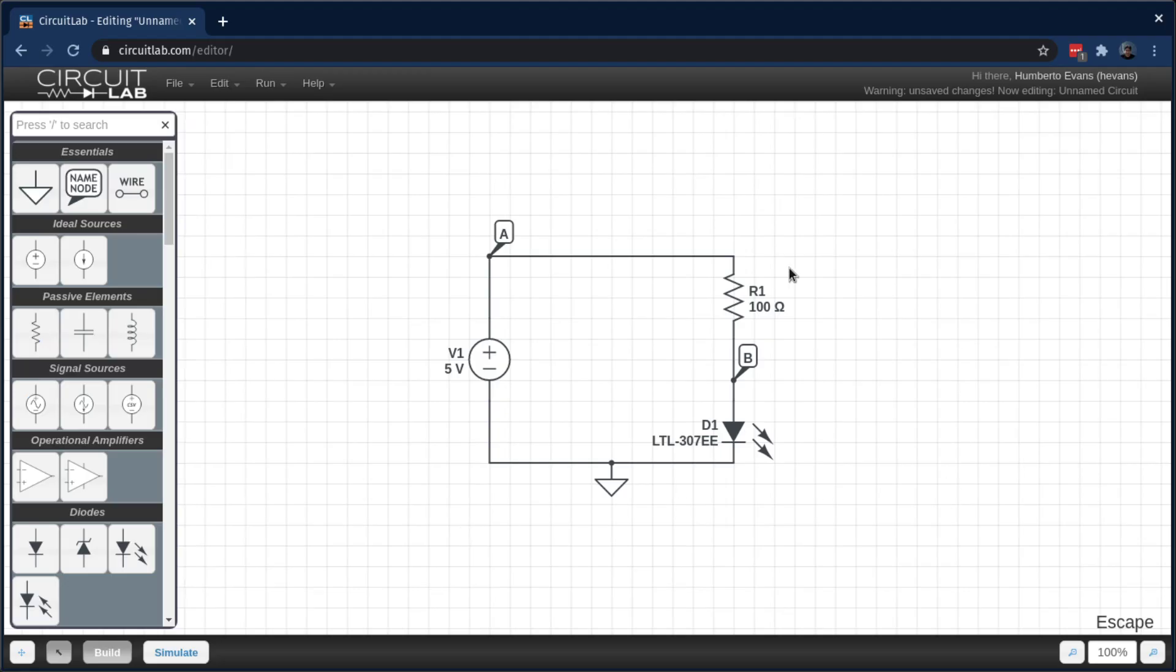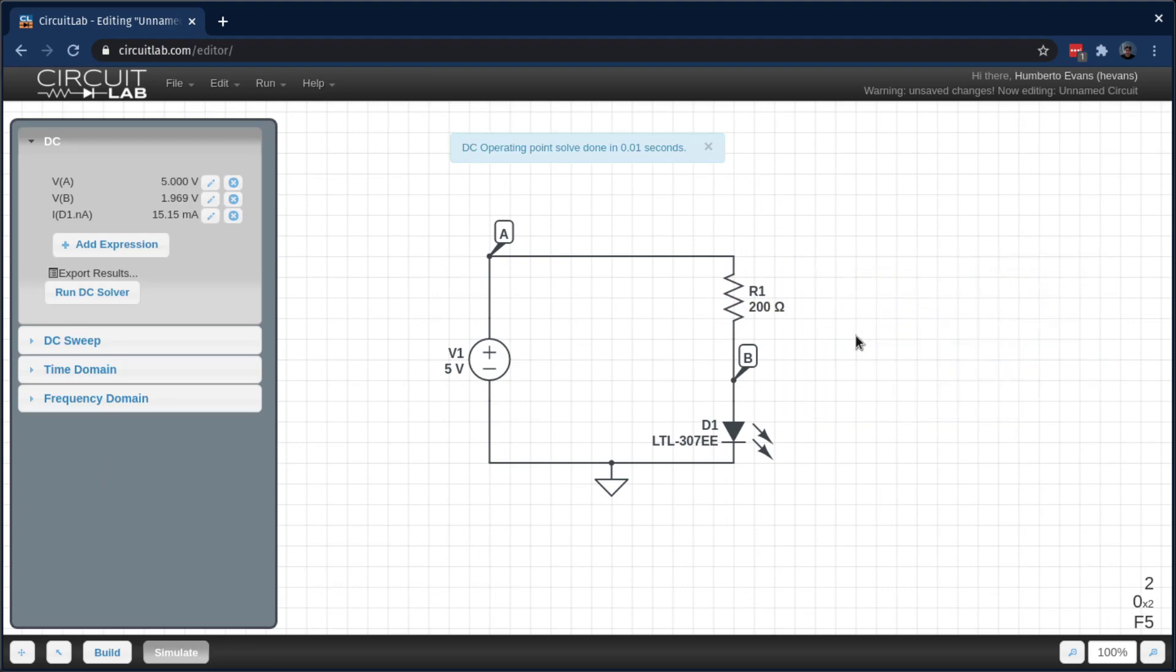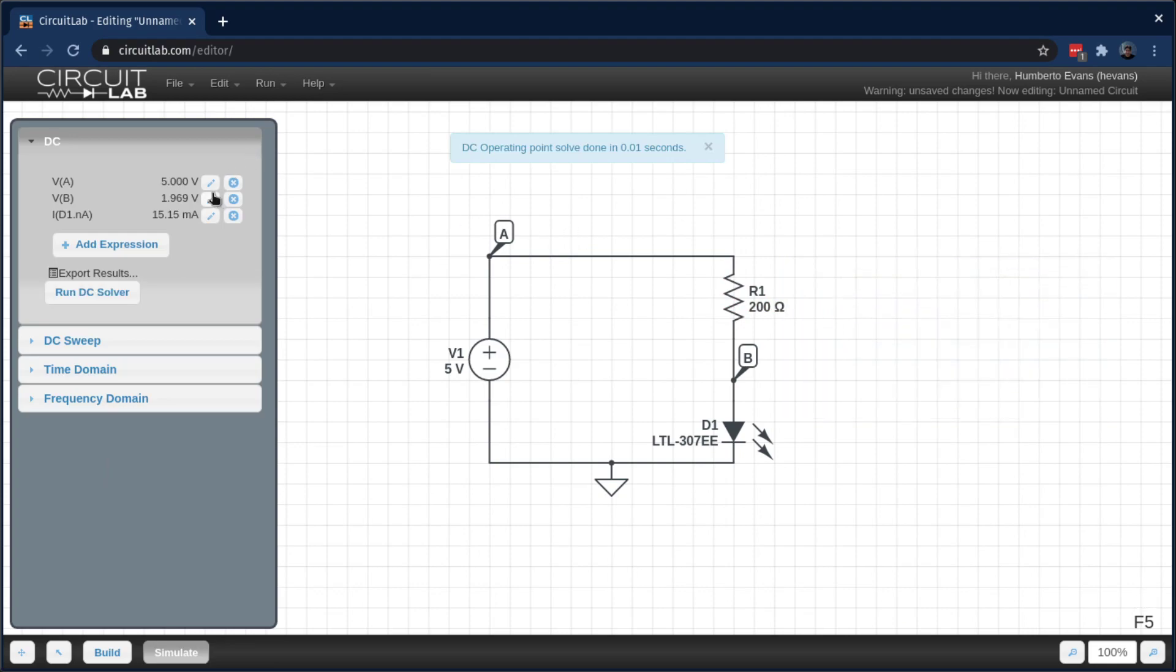So I hit escape to hop out of simulation mode, double click my resistor, and this makes the resistor a little bigger, and hit F5 to rerun the last simulation. And now it's about 15 milliamps, which is pretty good.